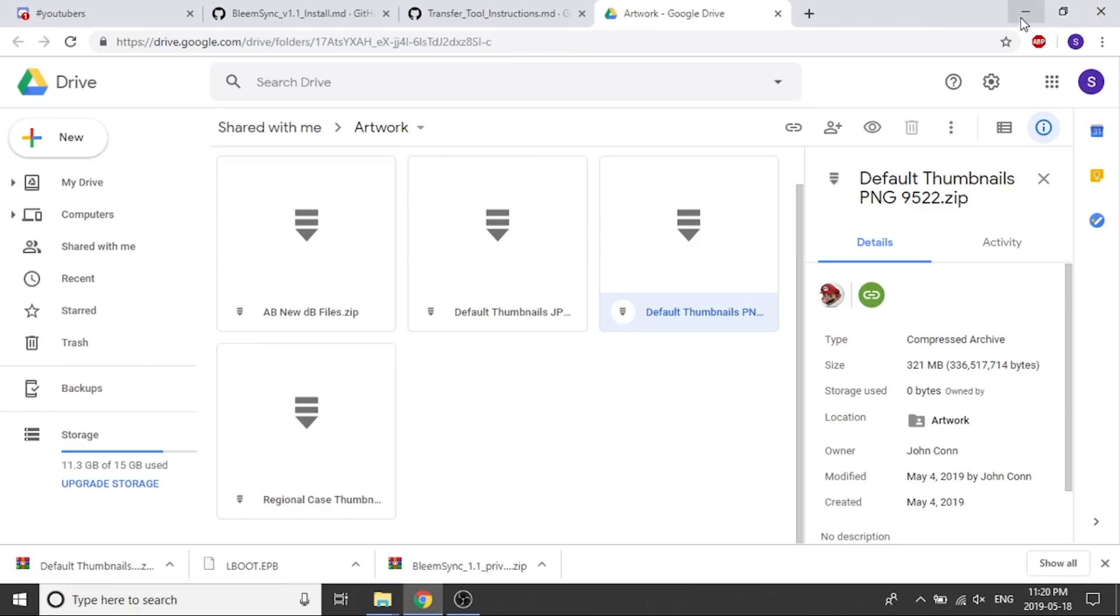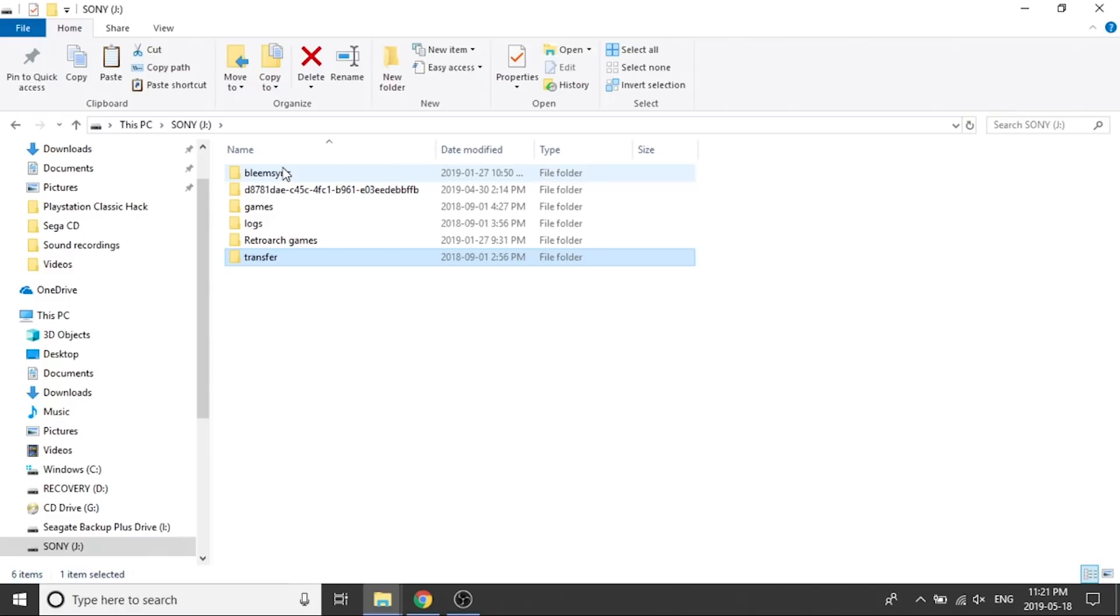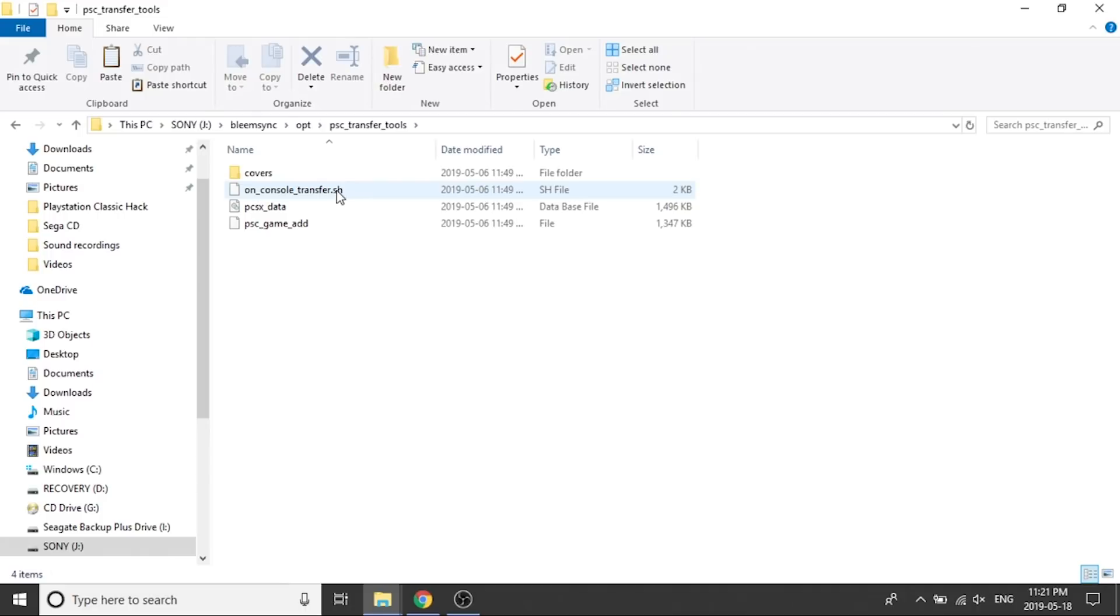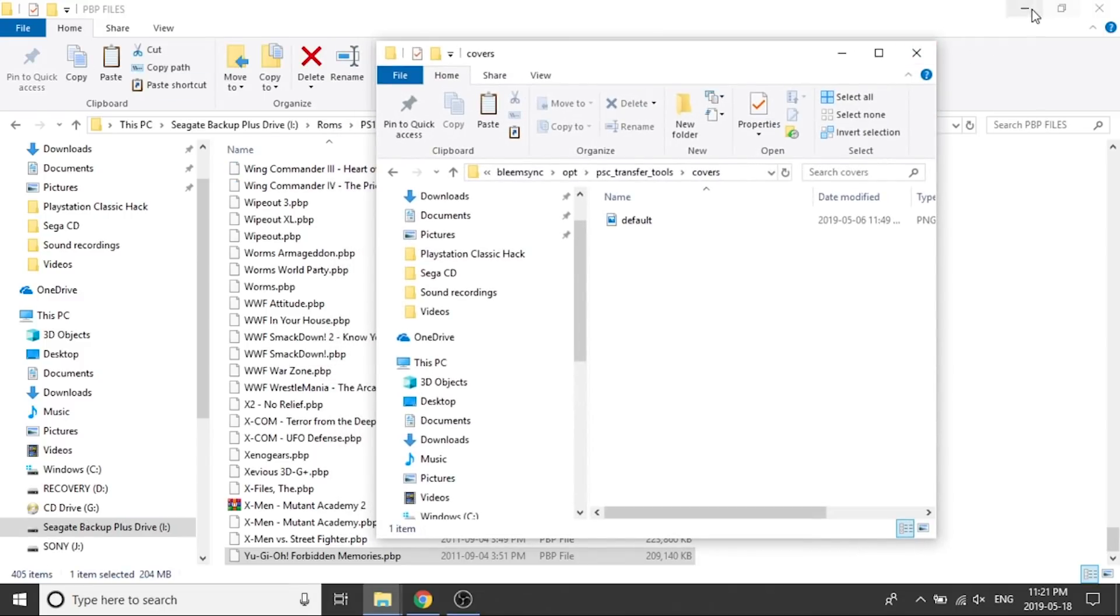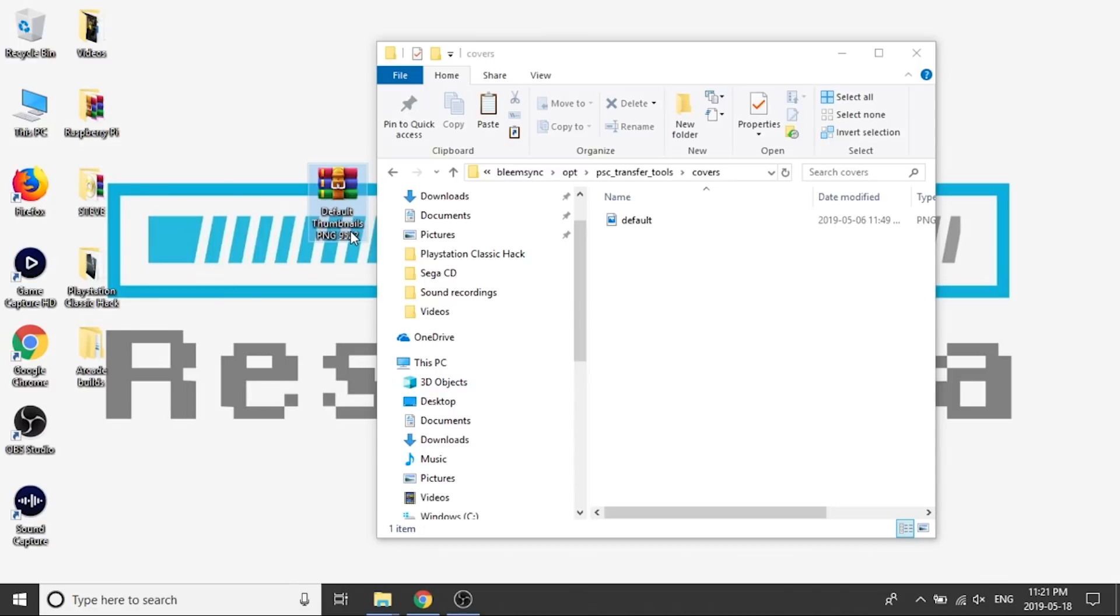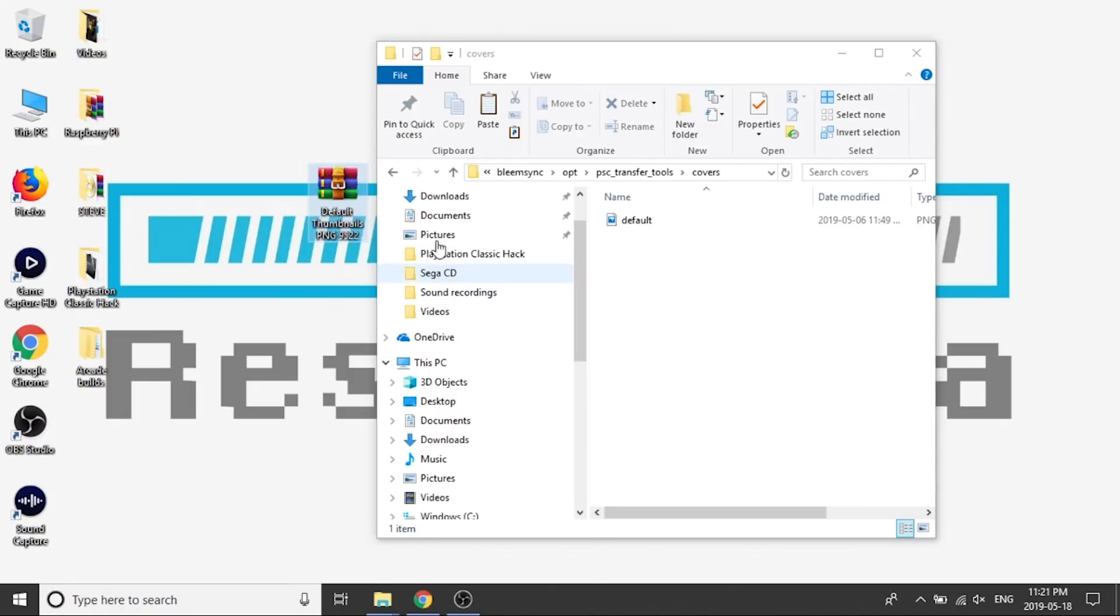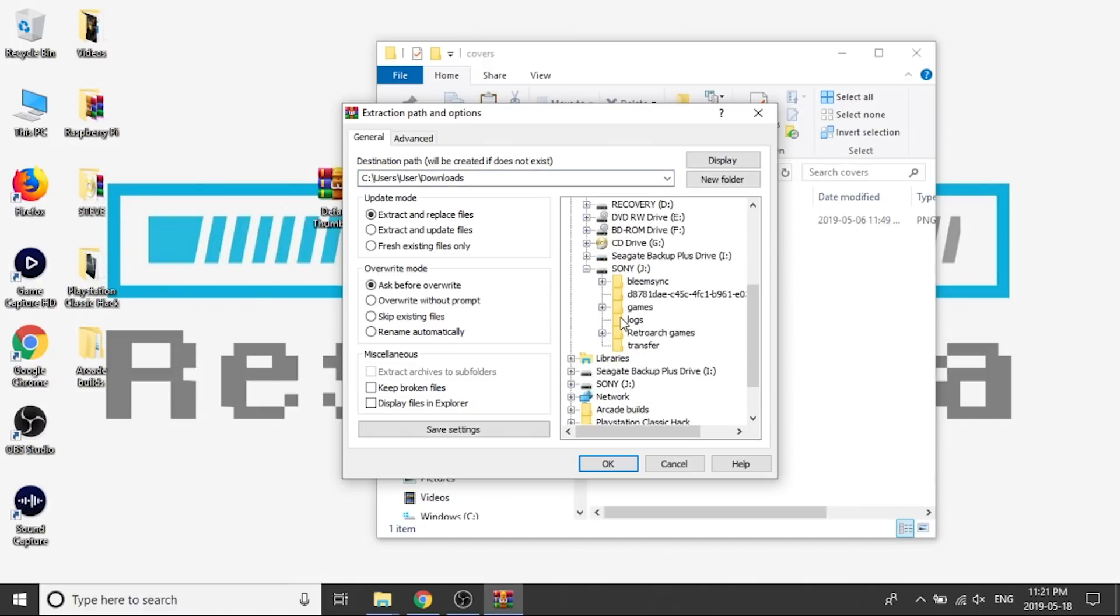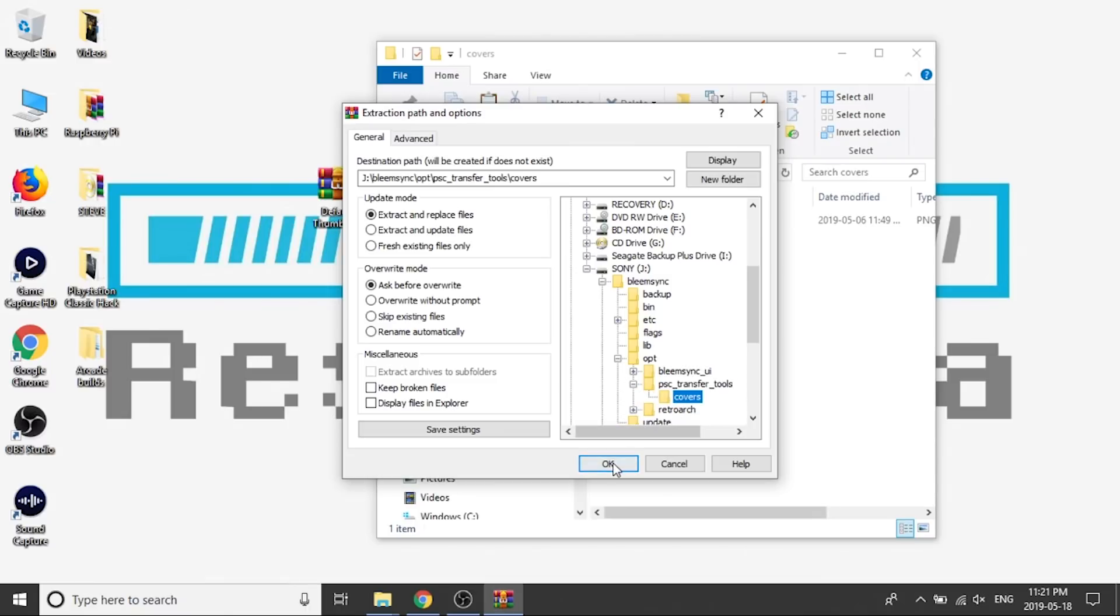Okay, so now that that's downloaded, we can go ahead and minimize our web browser. We're going to have to go back to the root of our USB drive. We're going to double click on BleemSync. We're going to go into OPT. Then we've got a PlayStation Classic PSC underscore transfer underscore tools. We're going to double click here and you can see there's going to be a covers folder. So we're going to double click on here. We've got a default and what we need to do is we need to extract all of the things that we just downloaded. If I minimize everything, there's our file. We're going to need to extract everything from here into this folder. So we're going to right click, we're going to extract the files. It's going to say, where do you want to extract them? We're going to look for our Sony build. Then we're going to go into our BleemSync, OPT, PS Classic Tools, and covers. And we're going to hit OK.